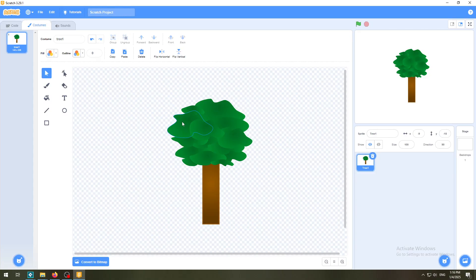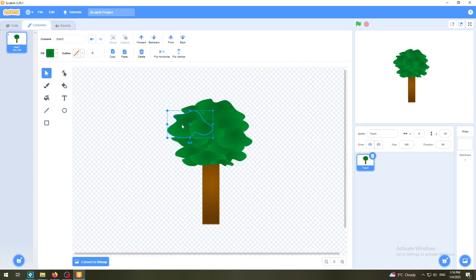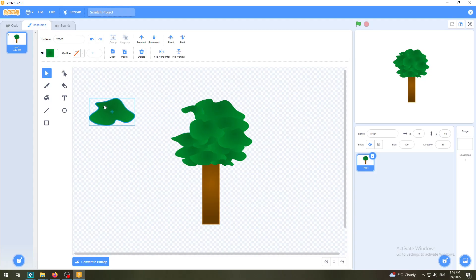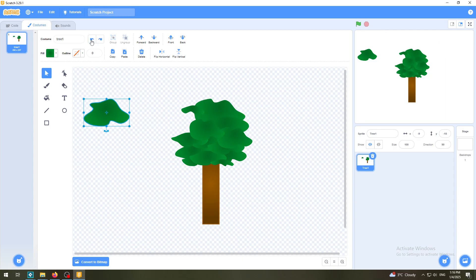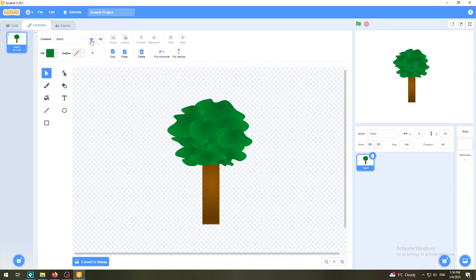I can see it's not grouped because when I go with my mouse over its parts, every part is individually selectable. I can select this one, this one, this one, and so on. For example, if I want to move one part out of place, I can do that. I'll undo this to go back to the start.